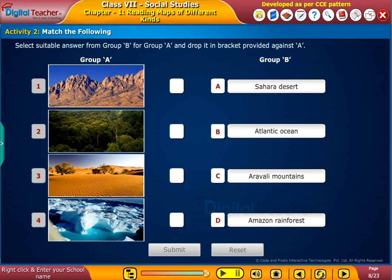Now let us perform an activity — match the following. Select a suitable answer from group B for group A and drop it in the bracket provided against A.